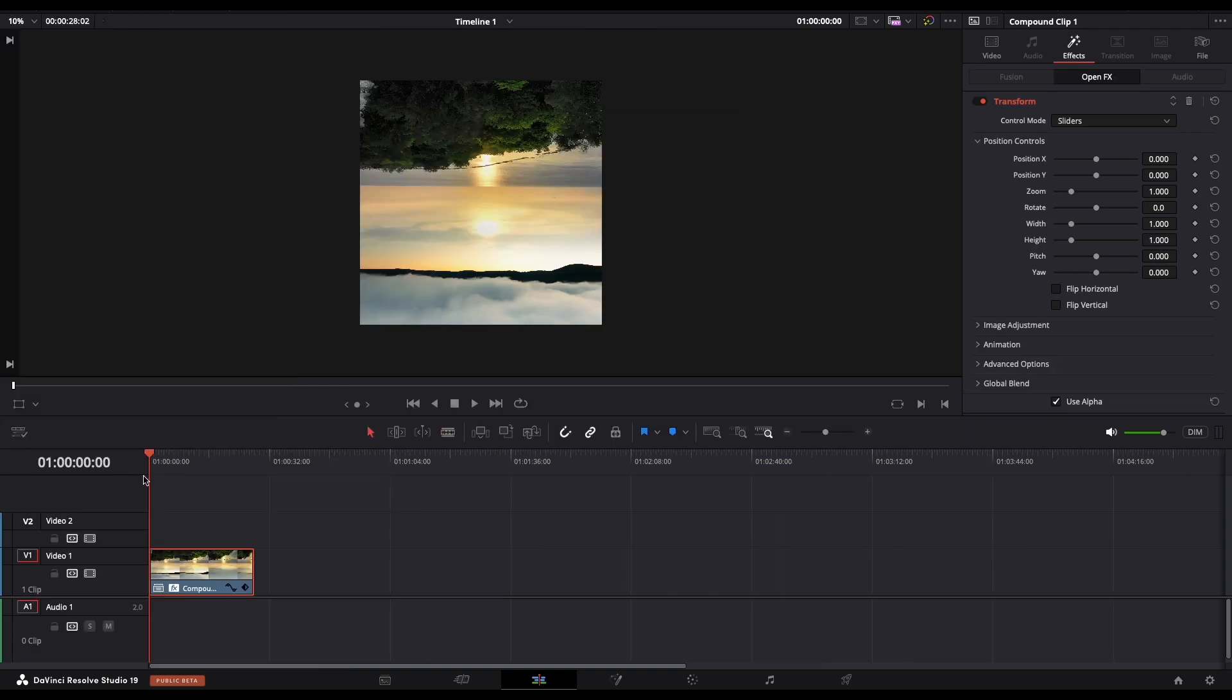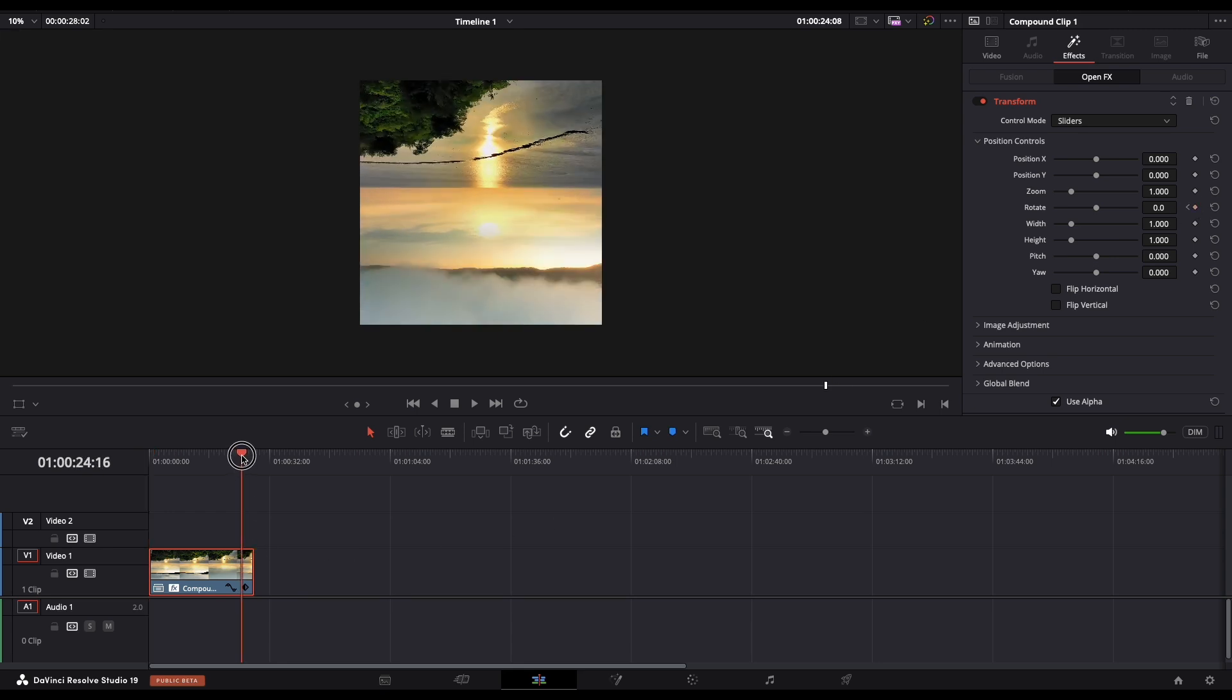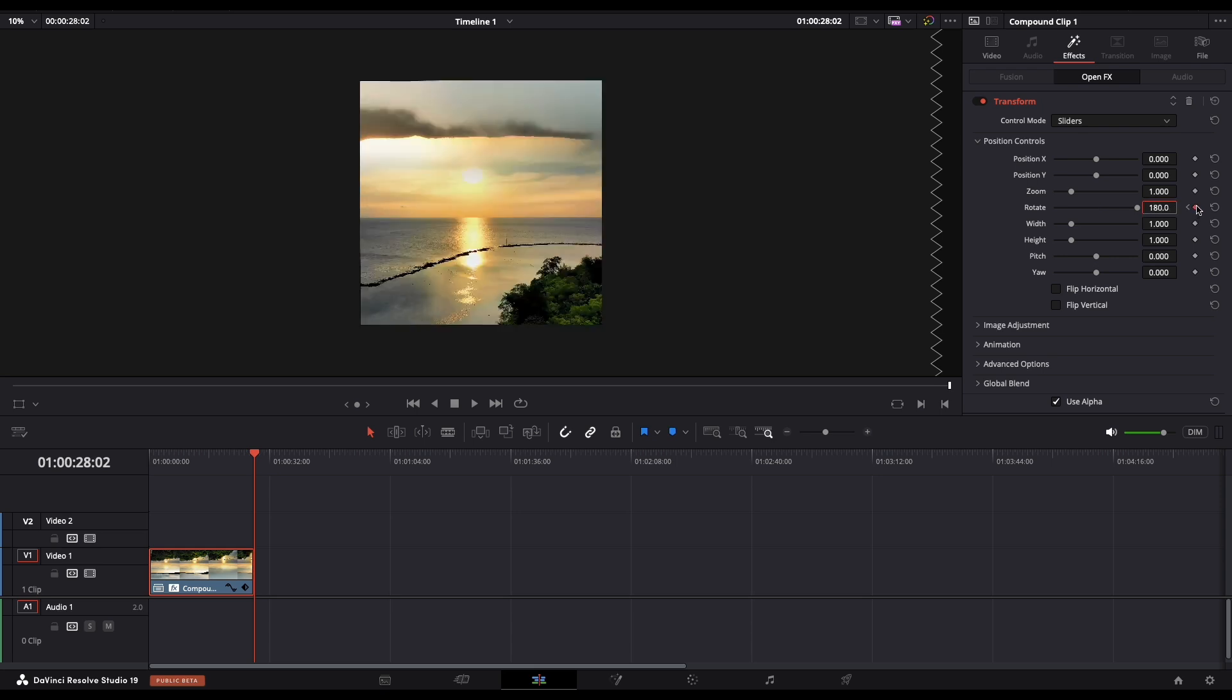Collapse the menu so we have more workspace and now let's go at the beginning of our clip and put a keyframe in rotate. Now let's go at the end of our clip and one more time we need to set a keyframe to 180. Make sure that the keyframe is set.